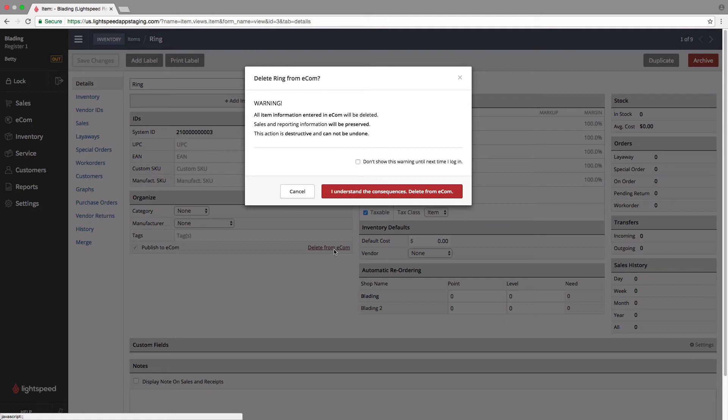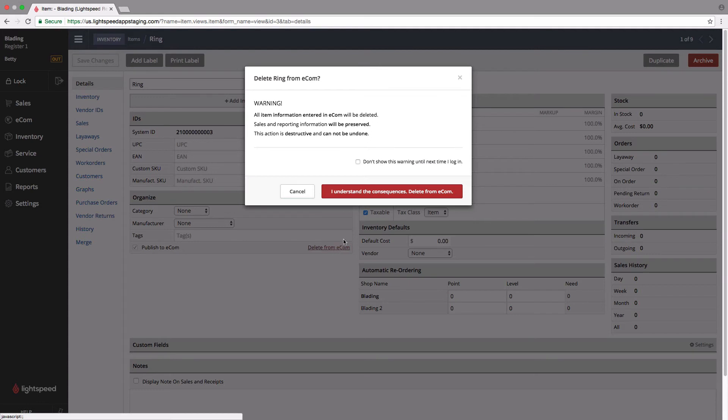product weight, dimensions, and a couple of other things. That information will be lost if you remove the item from the online store. However, sales and reporting information will be preserved. It's important to note that removing an item from Ecom cannot be undone. If you understand that, you can click this red button and take the item down.